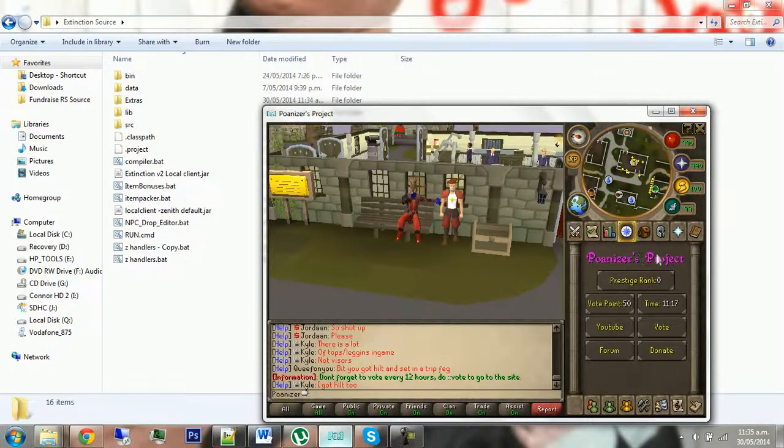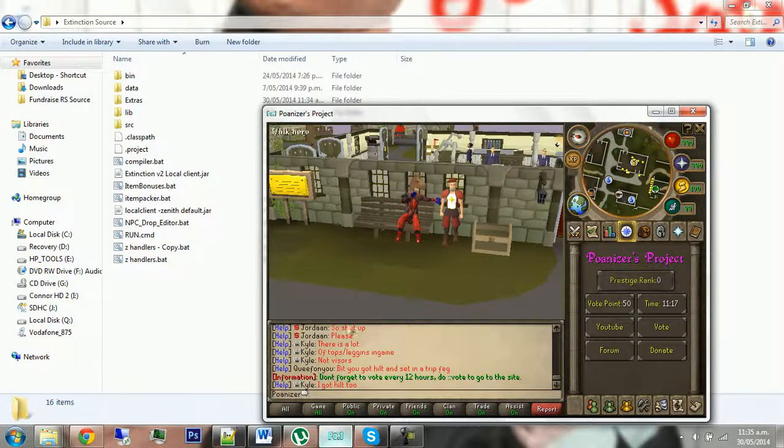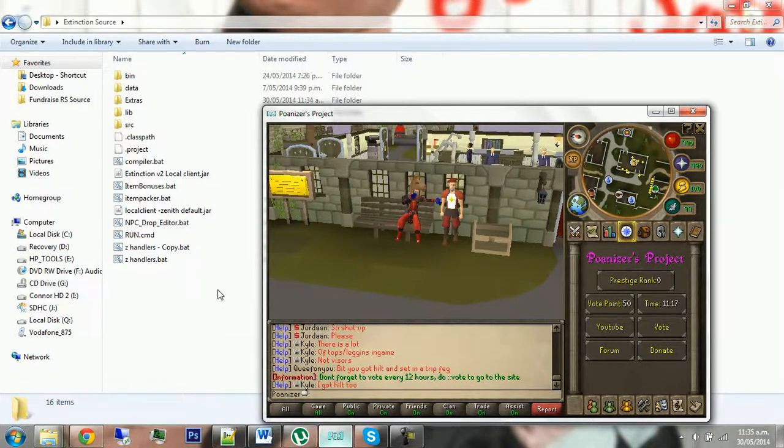In this tutorial, I'll be showing you how to change this Polyneser's project thing, which should be extinction for you, and how to make it stay like that.